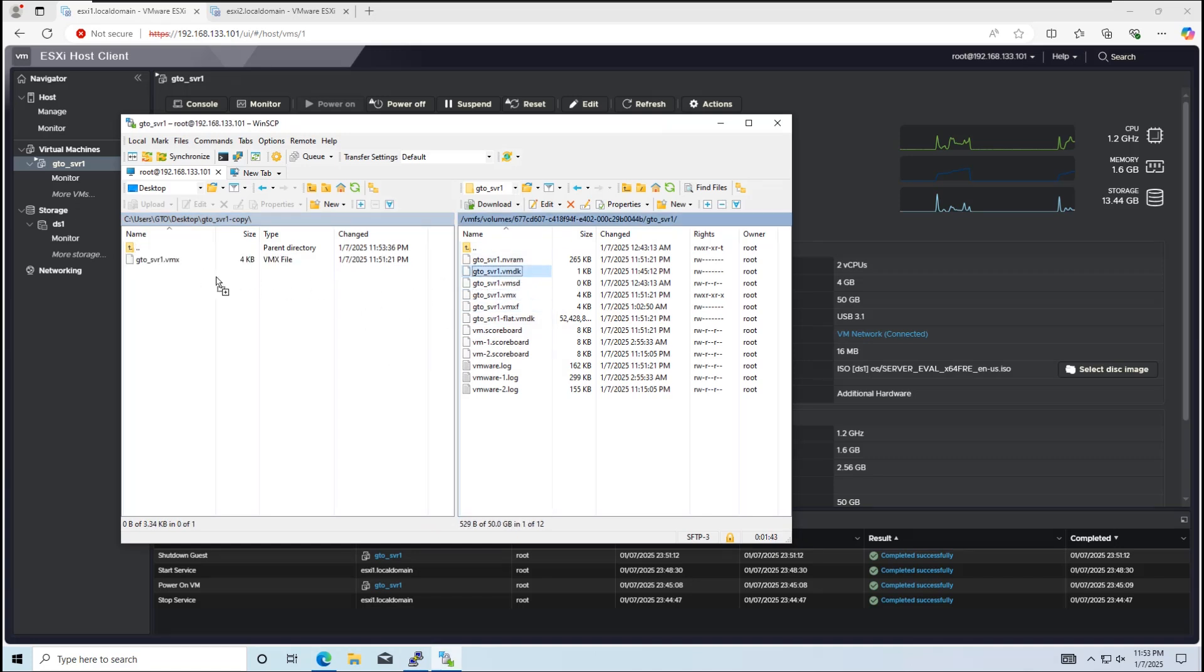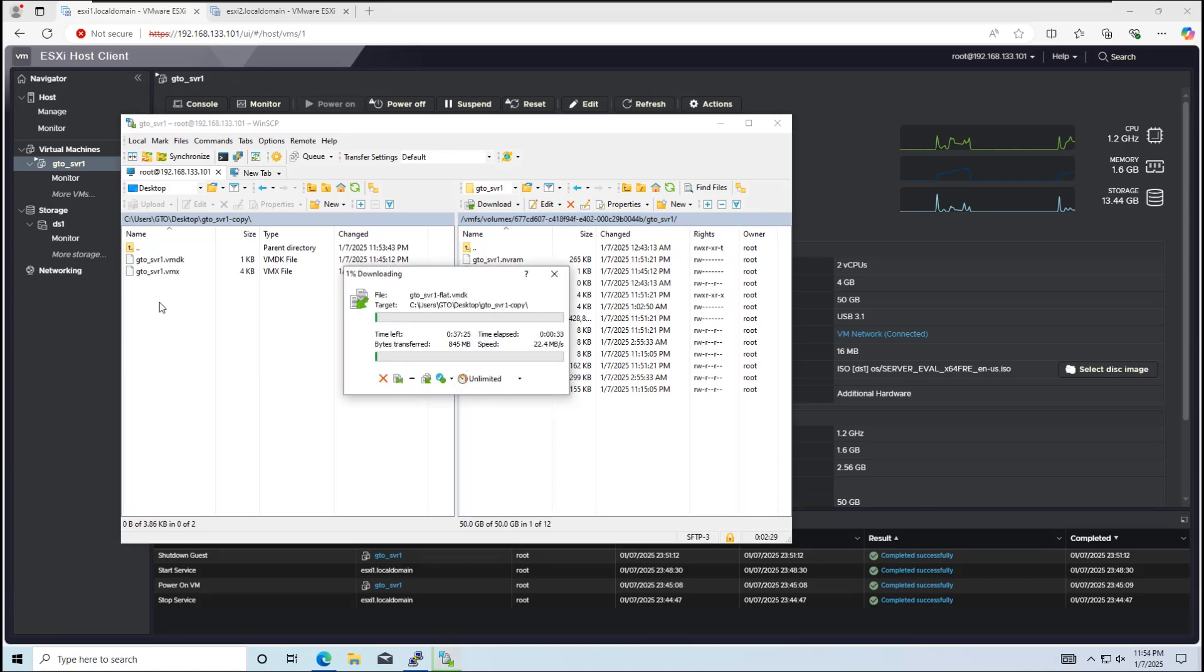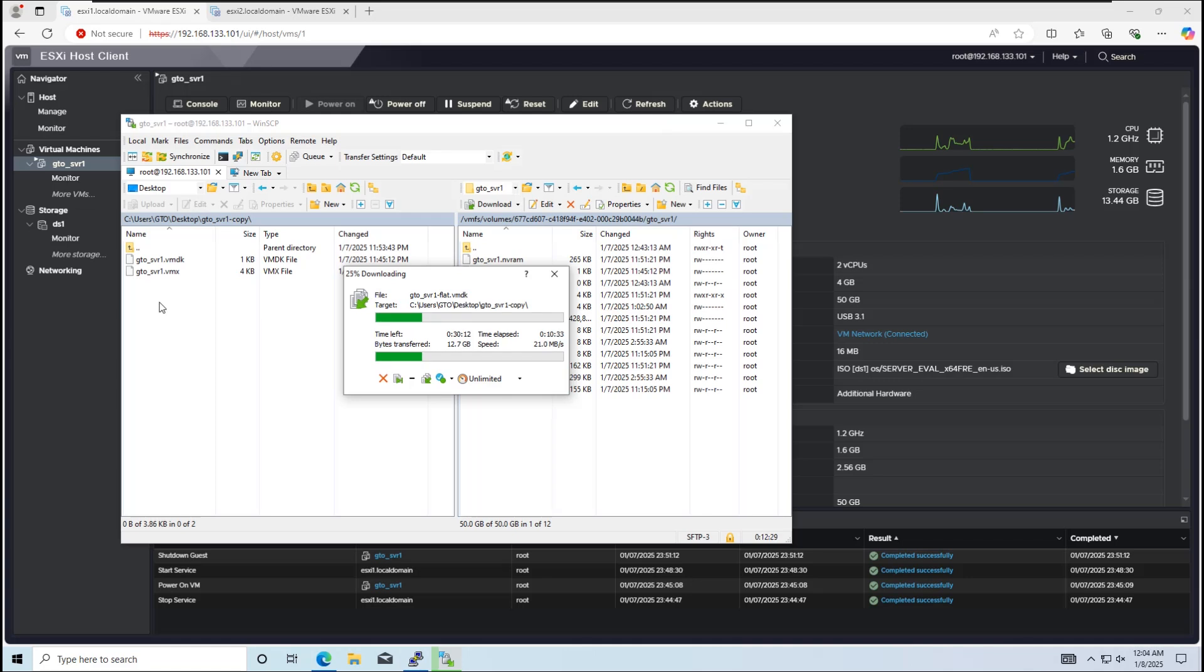Next, I'll copy the .vmx, vmdk, and flat.vmdk files into the folder we've created on the local computer. If the VM has multiple disks, you'll need to repeat this process for each disk.